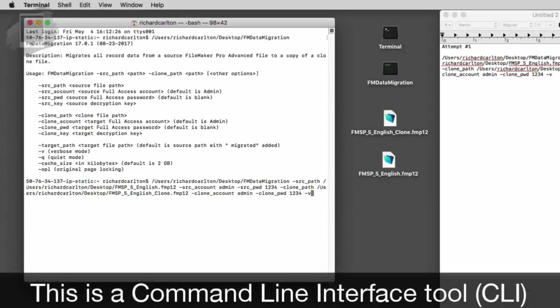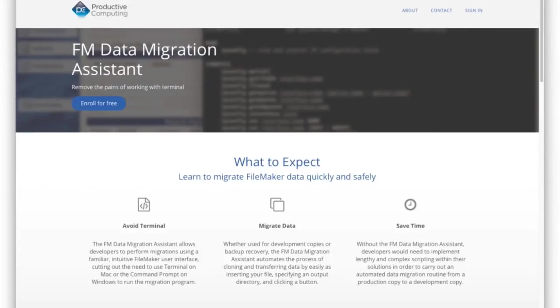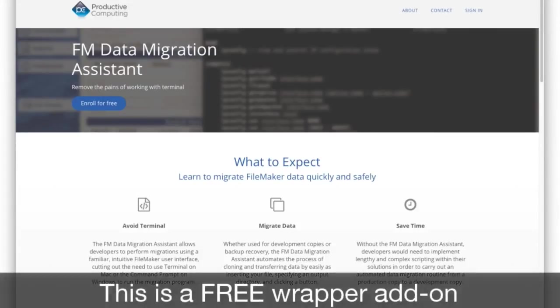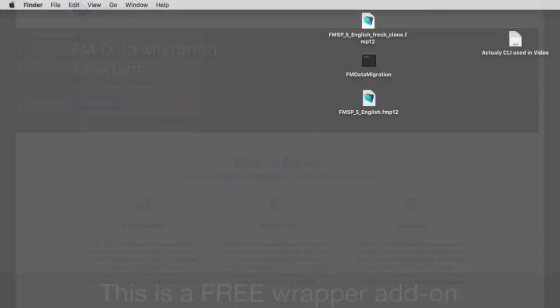Today we have a great wrapper application made by Productive Computing. This free add-on provides a graphical interface for FileMaker's data migration tool, so you don't have to do the command line stuff. Super cool. Let's check it out.